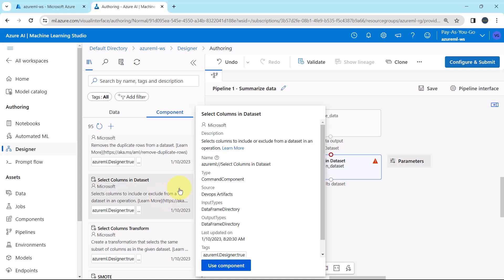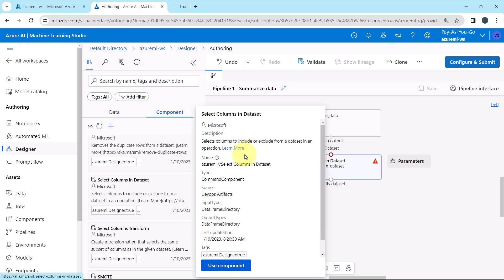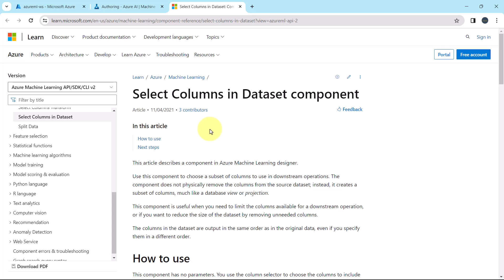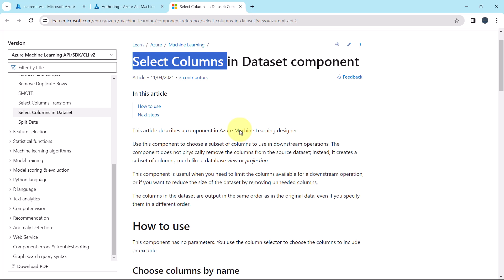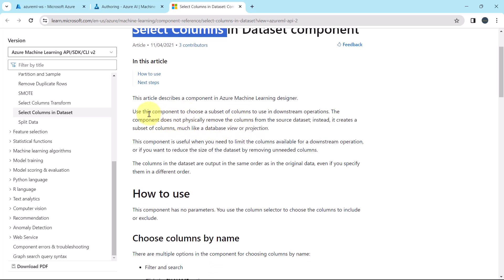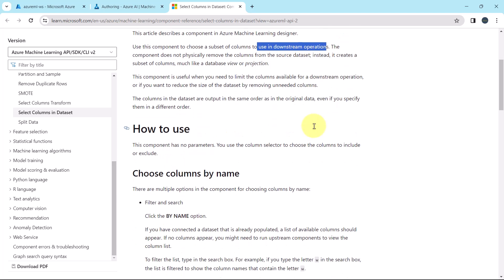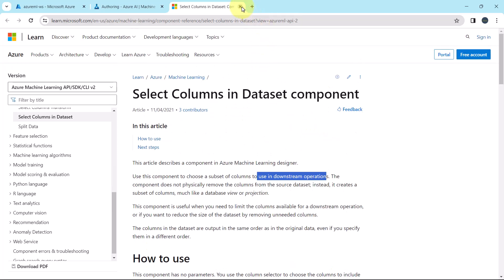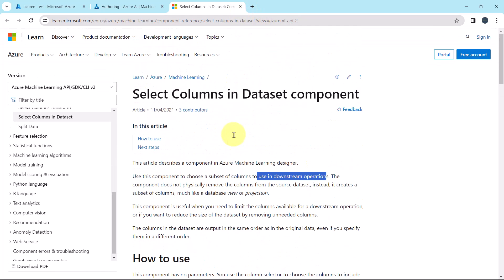Let us understand more about this component. With the help of this component you can select the columns to include or exclude from a dataset in an operation. Click Learn More — here you will get all the information about this component. Use this component to choose a subset of columns to use in downstream operations.